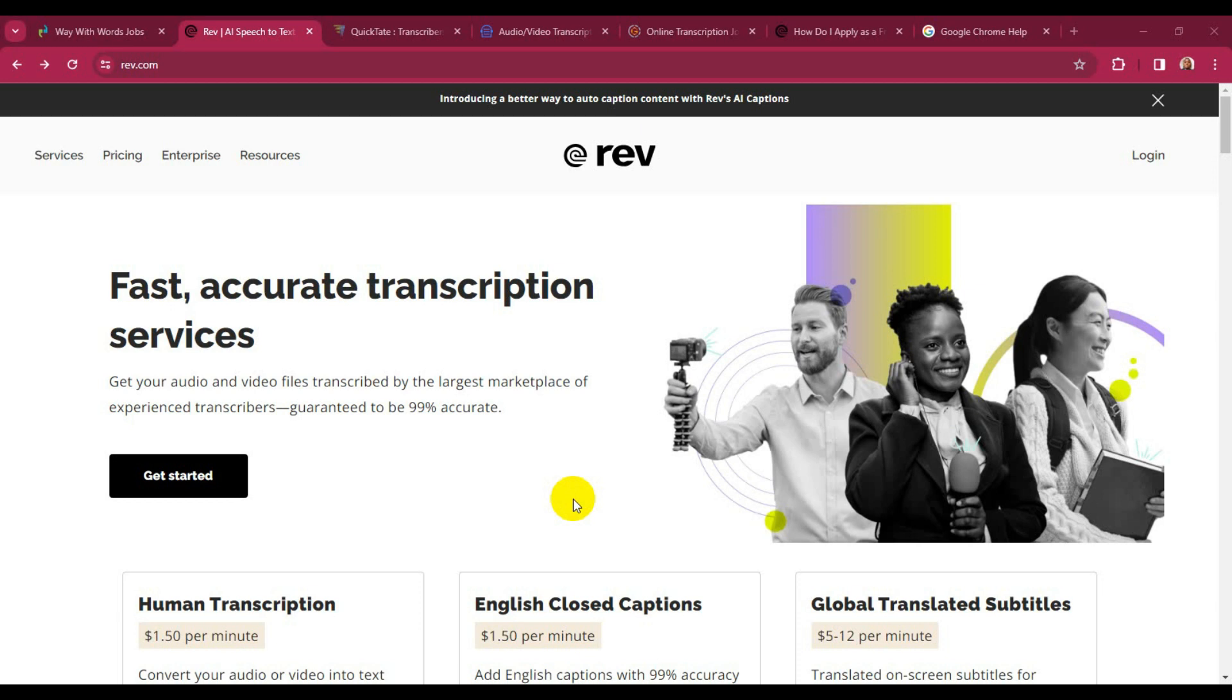On Rev, you can be paid through your PayPal account.